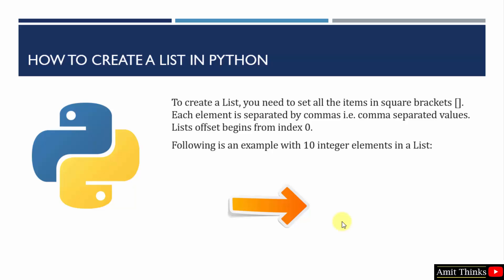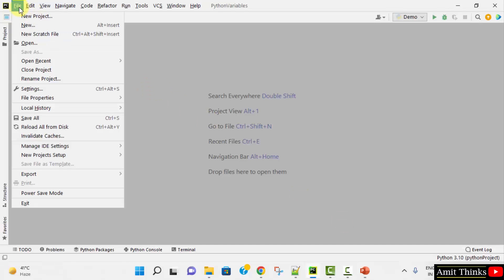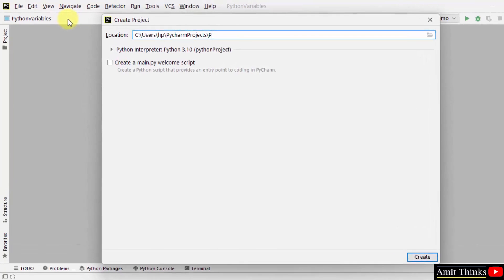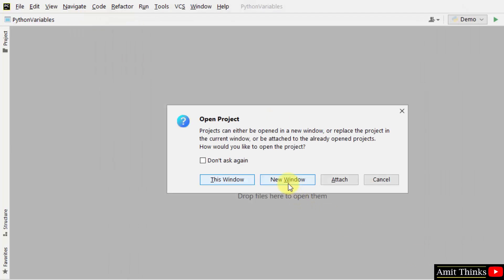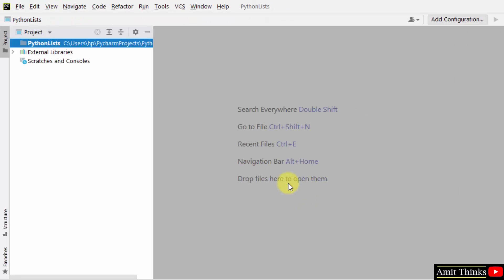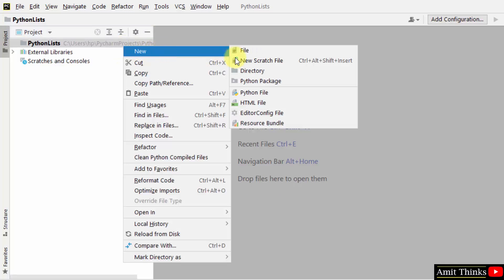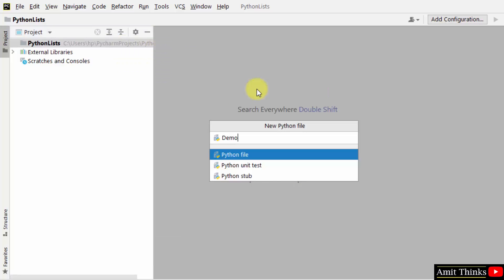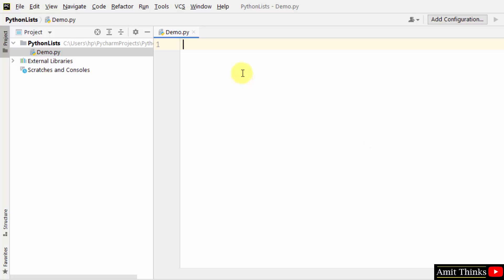Let us see our first example wherein we will create an integer list with 10 elements. Here is our PyCharm IDE. Let us create a new project: File, New Project, Python List, click on Create. We have created our project. Right-click on the project, New, and create a Python file Demo. Press Enter; it will convert to demo.py. Now let us see how we can create a new Python list.